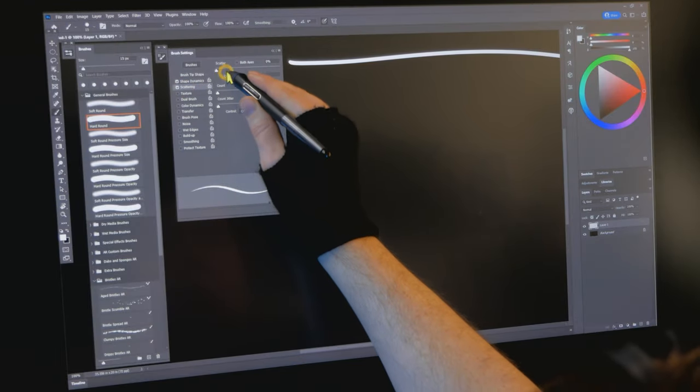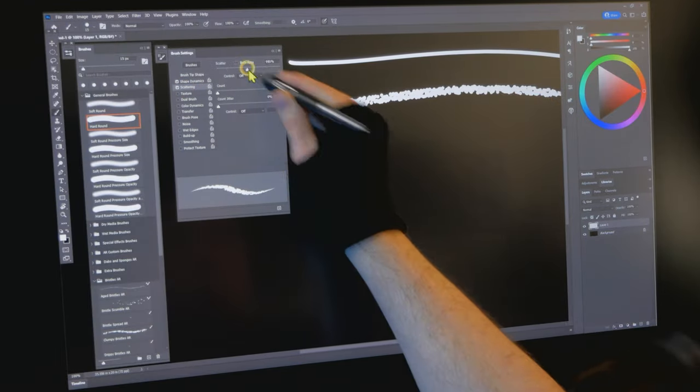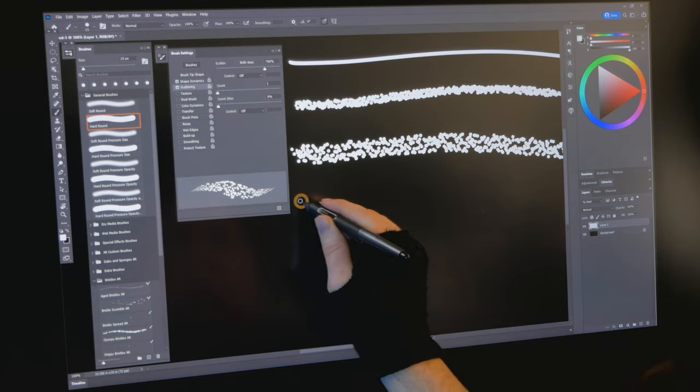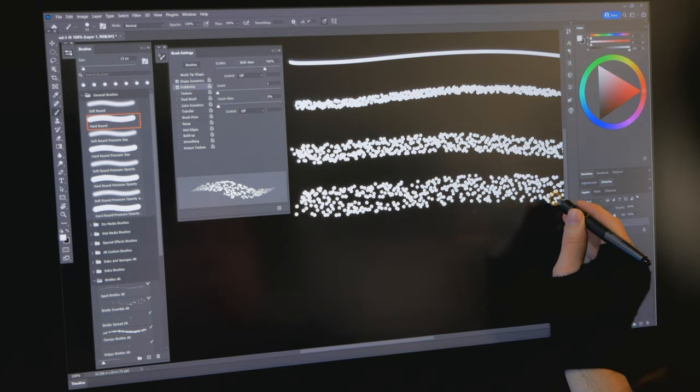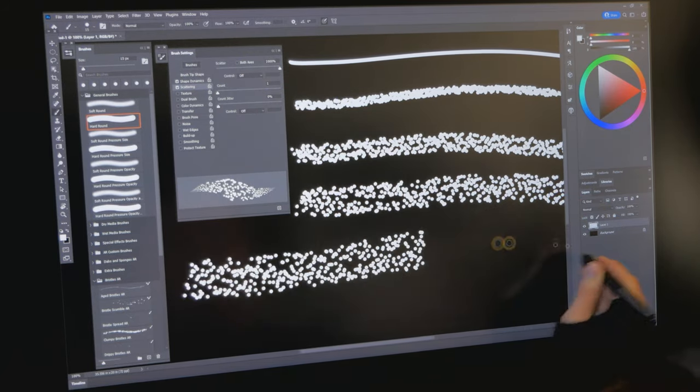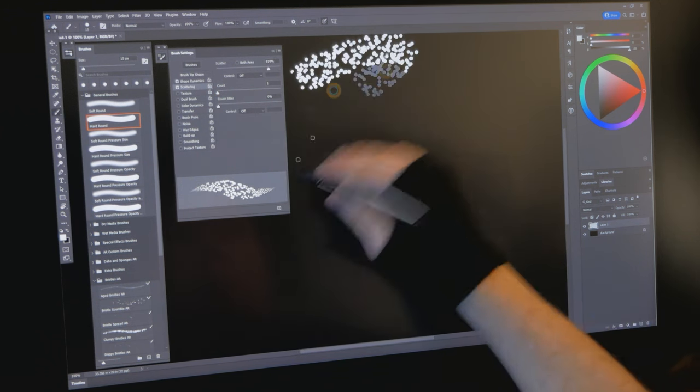Another example of a property that may cause lag is the scatter property in Photoshop. When I scatter the dabs, that's more information that needs to be processed. And even worse, when I increase the count,